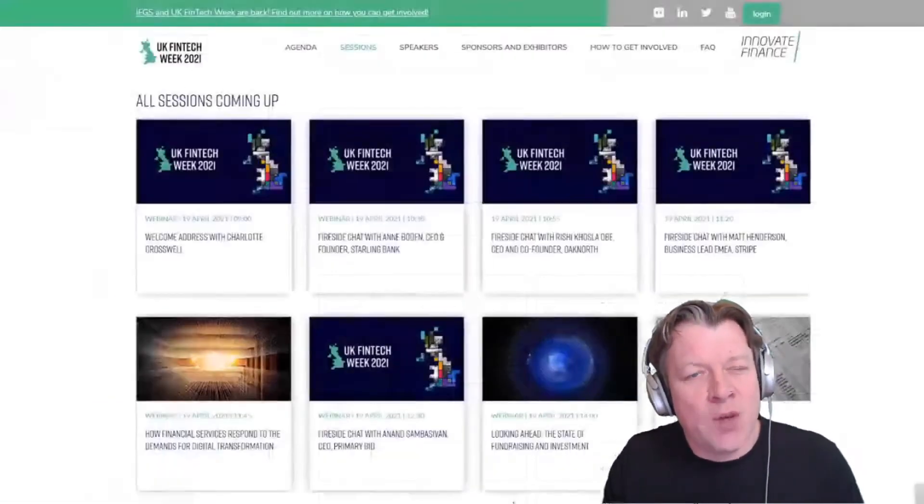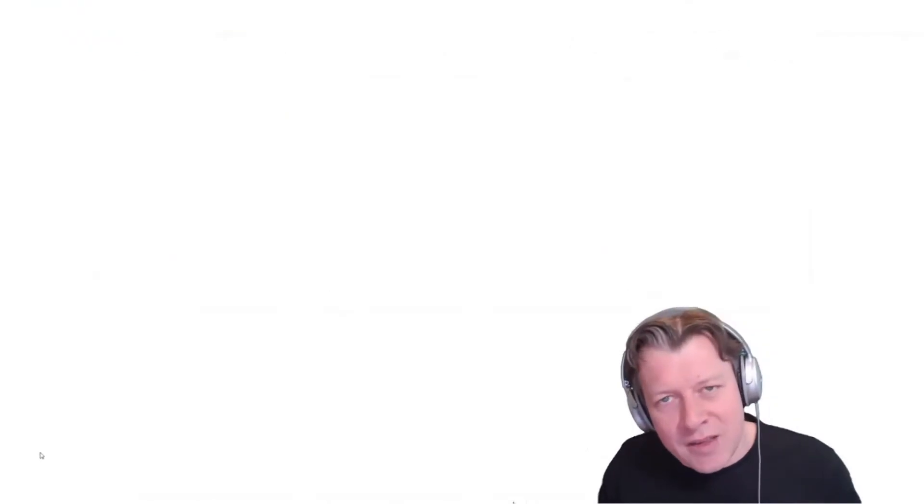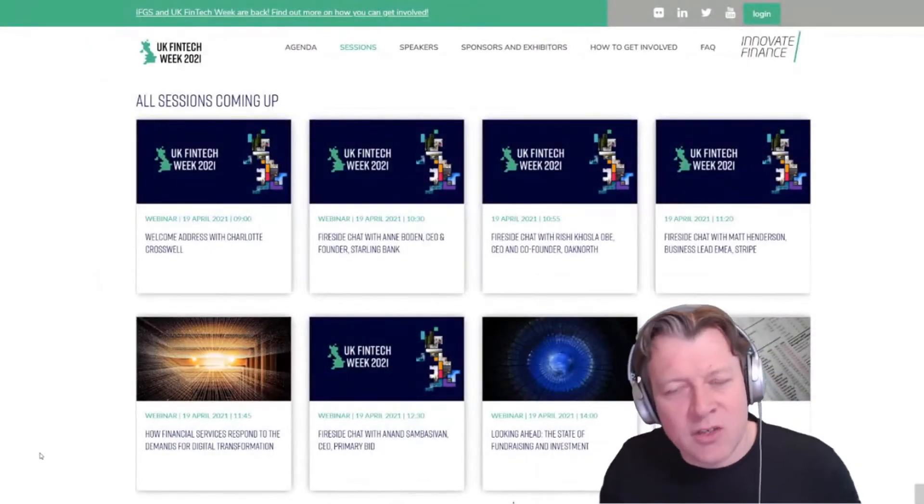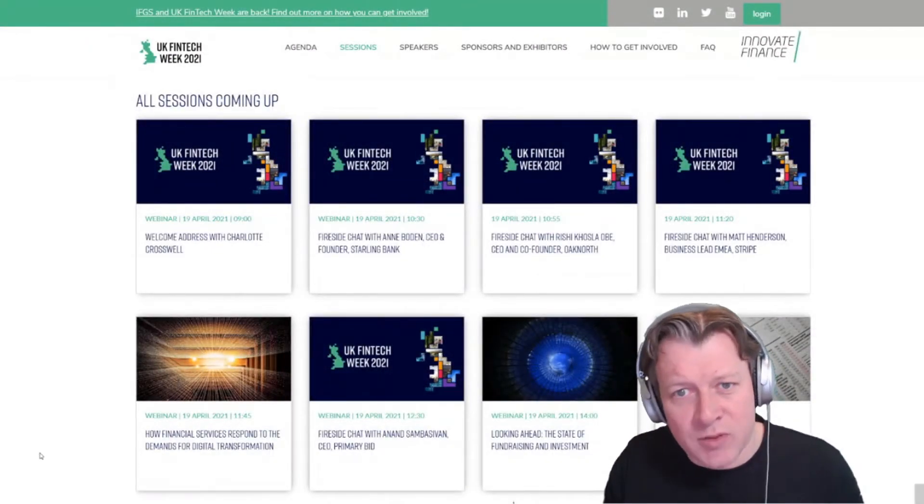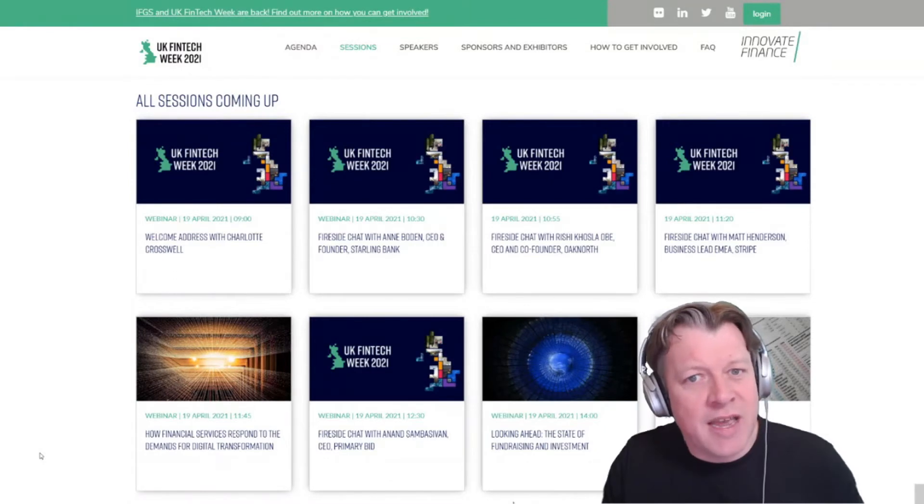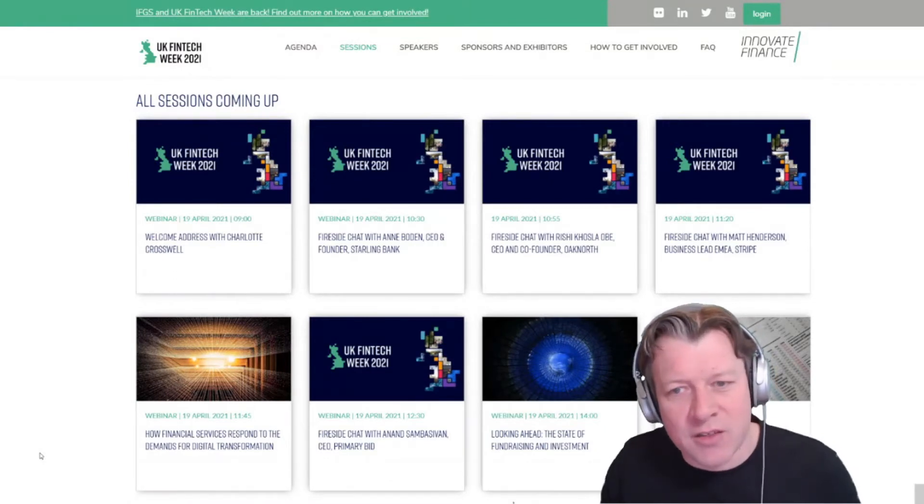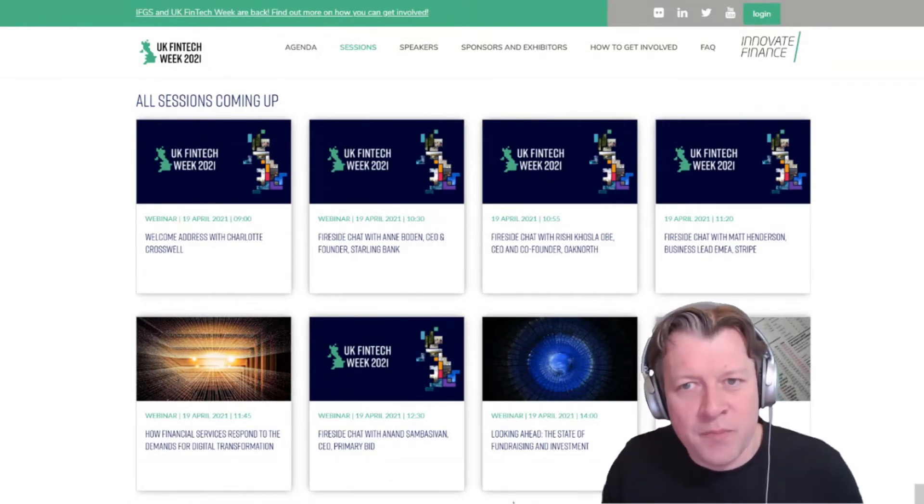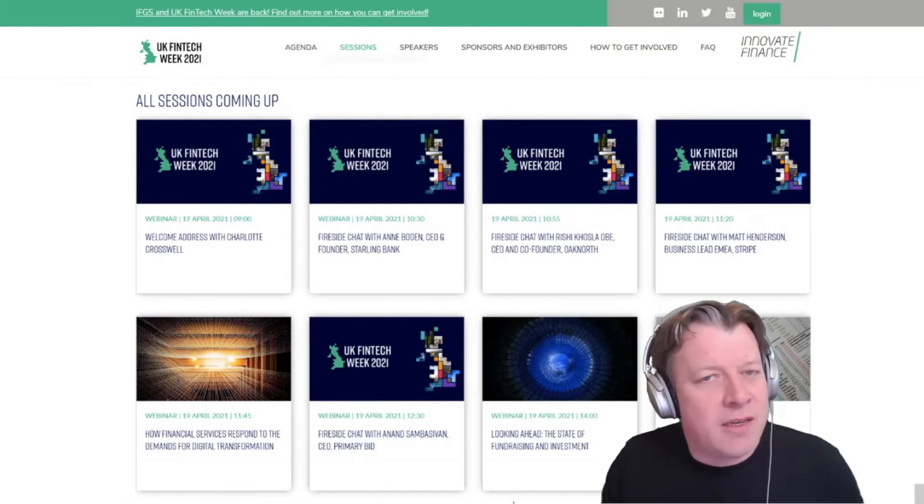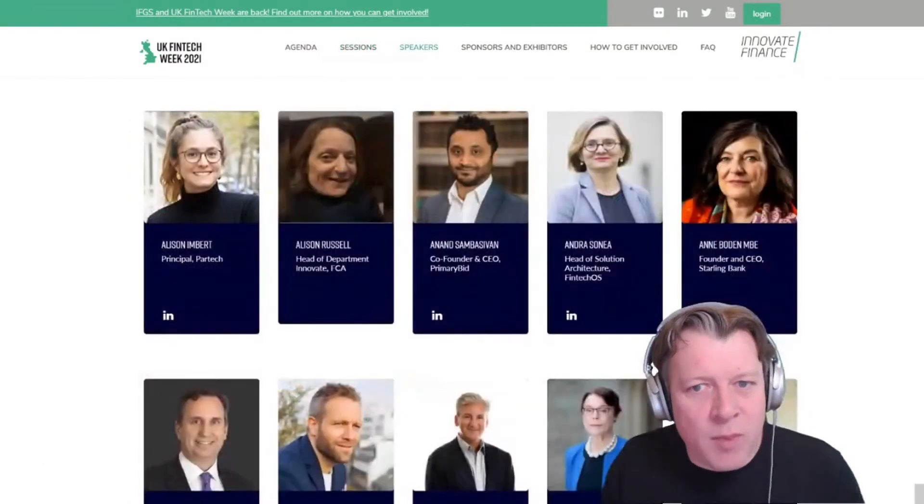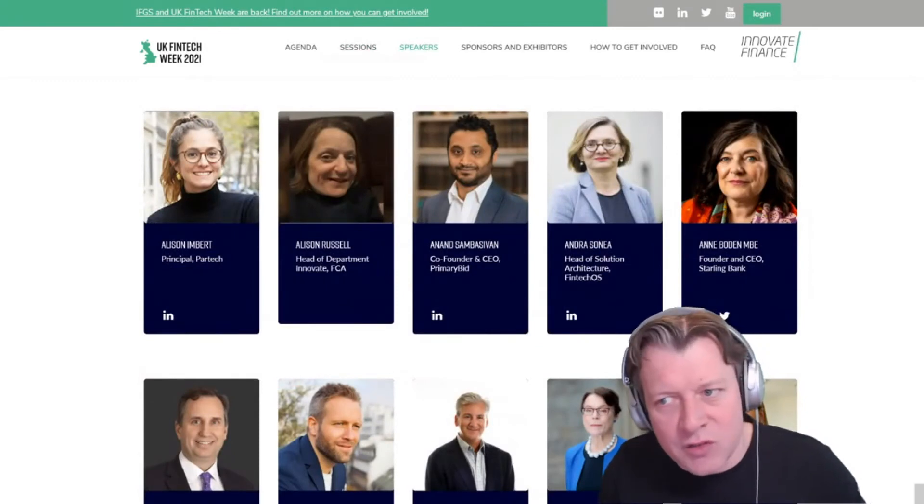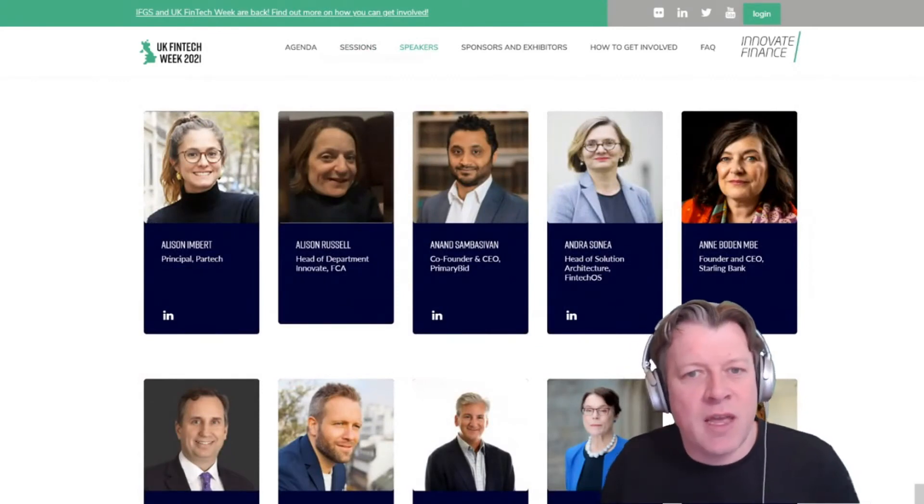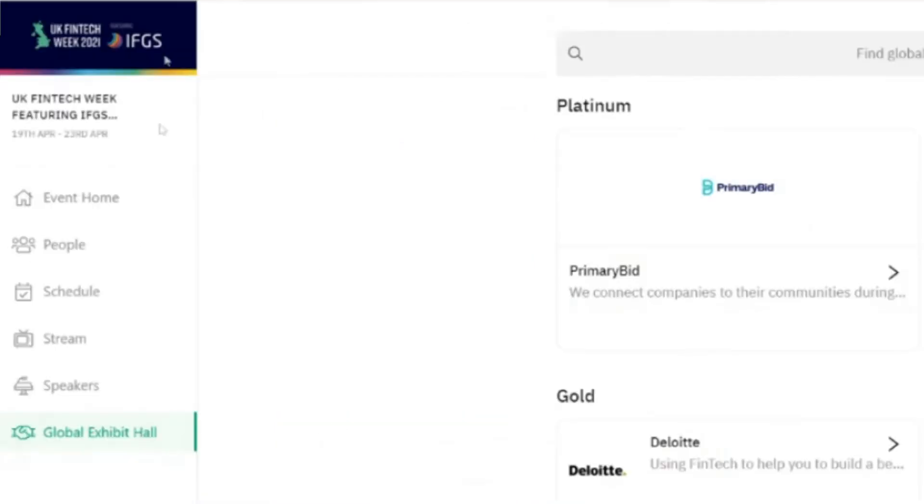If you're interested in the breakout sessions, you'll find those on the Innovate Finance website which is innovatefinance.com, and if you'd like some more information about the speakers, you'll find lots of information there as well as being able to connect with them on the event platform itself.